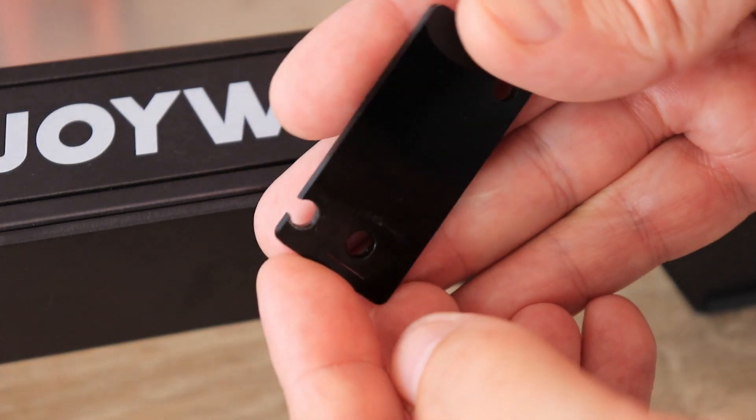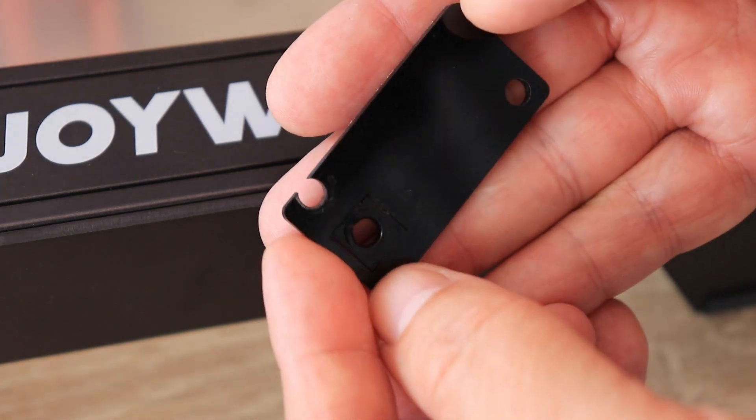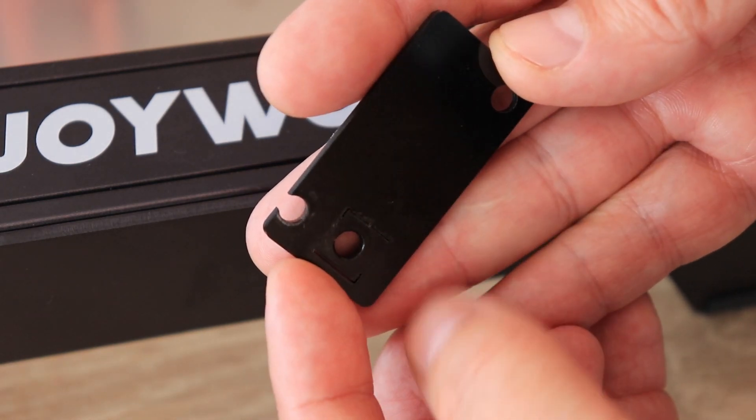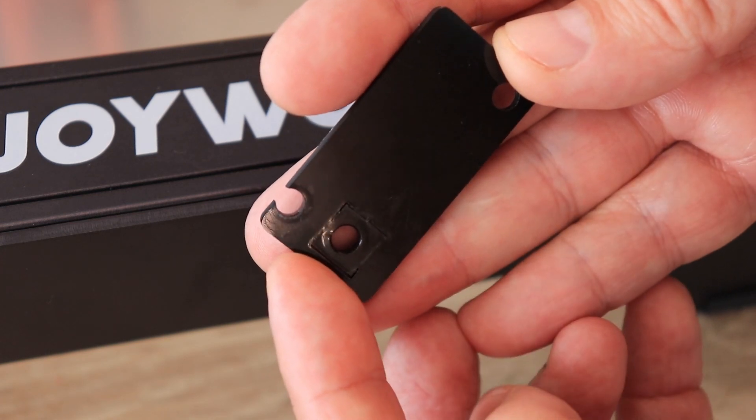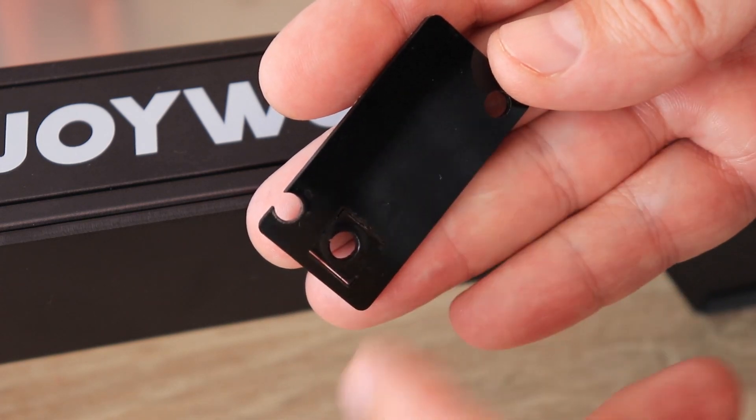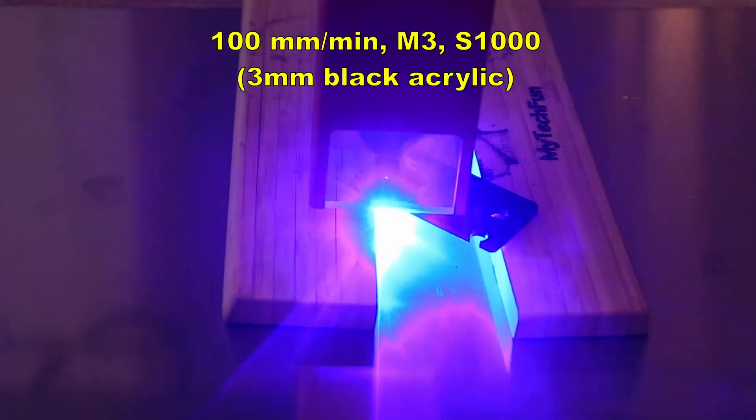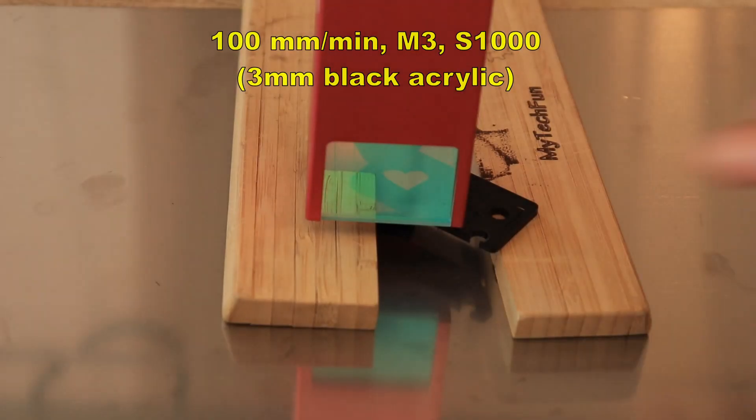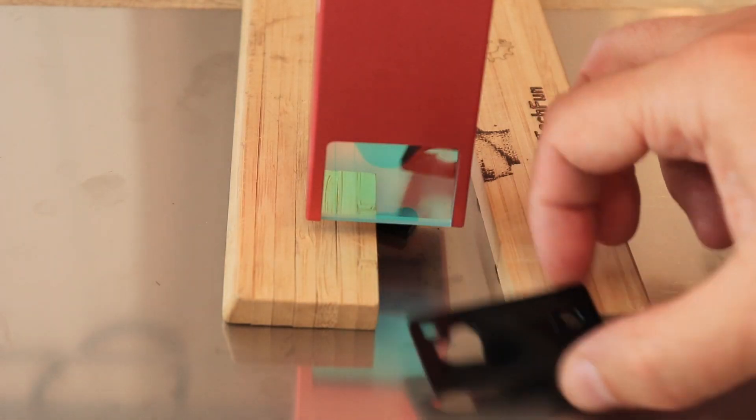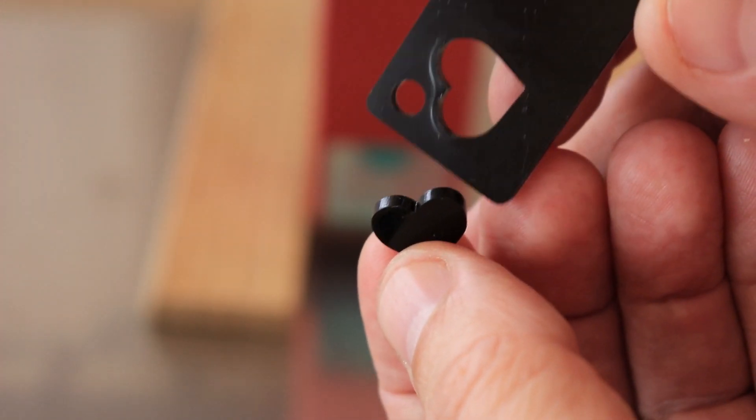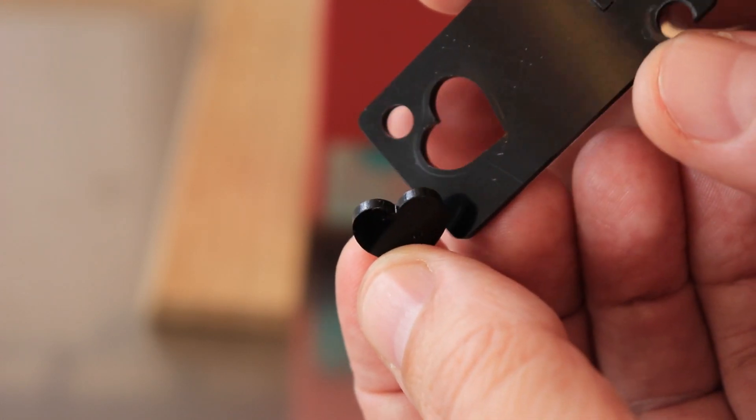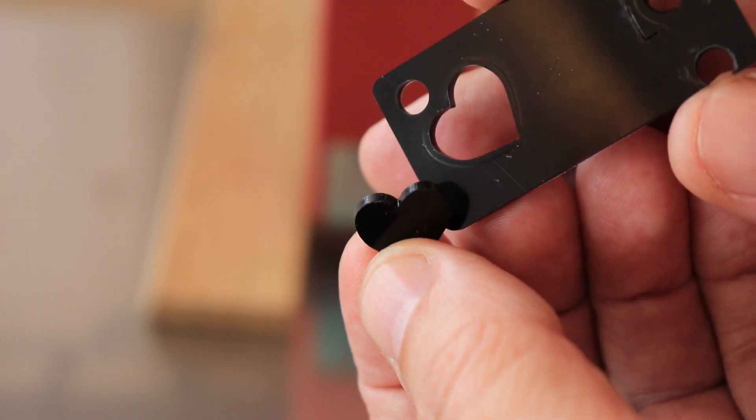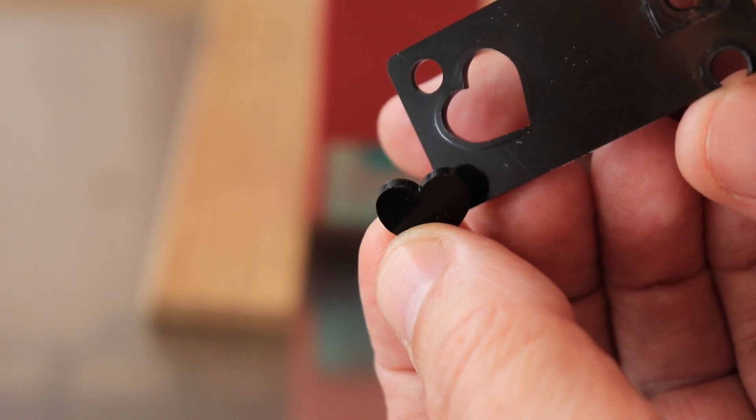And now cutting this 3 millimeter thick black acrylic. I know from my experience that with 5 watt laser modules, I need two passes at 100 millimeters per minute. With 10 watts, this should be cutting in one pass. Very nice sharp cutting, both the hole and the cutting out part. This will be a medal for my daughter. As you can see, cutting in only one pass at 100 millimeters per minute full power.